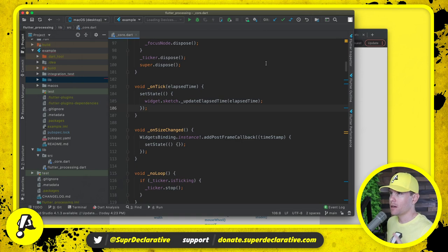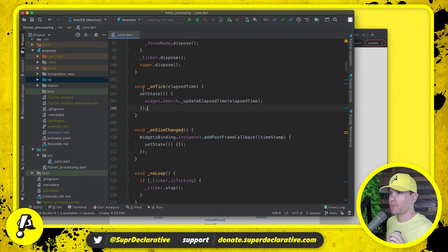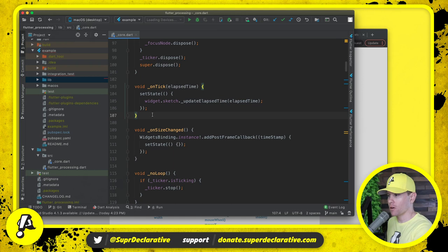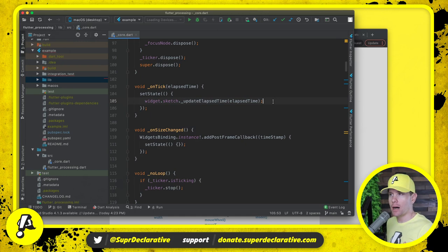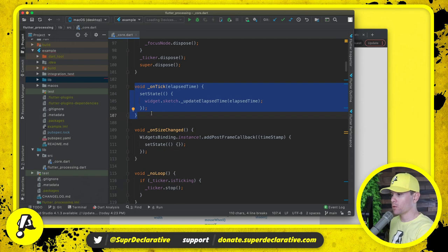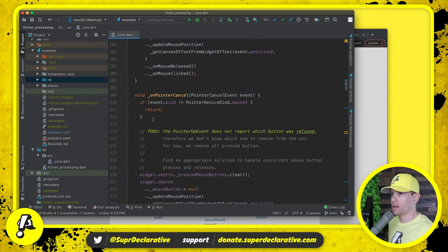Here we are in our core definition for Flutter Processing. This on tick right here is going to be a place where we need to do a lot of our work. Right now every time the clock ticks we just update how much time has gone by, but this I think is actually where we're going to need to do all of our real drawing work essentially.